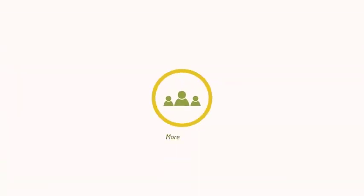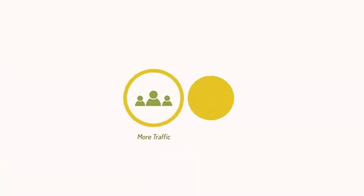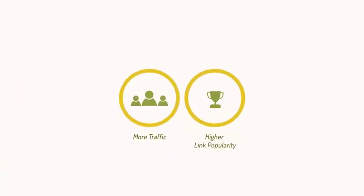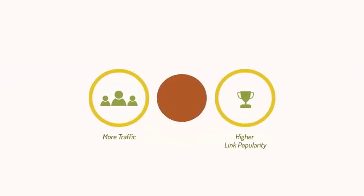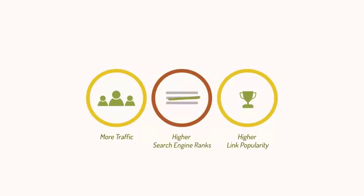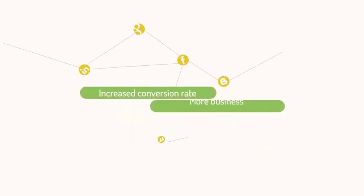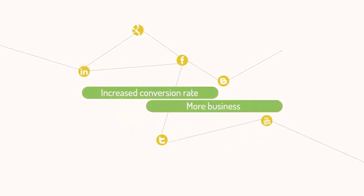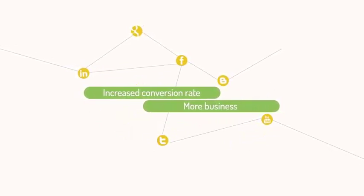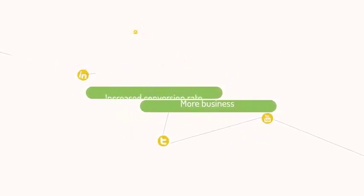This will result in more traffic, higher link popularity and higher search engine ranks. It will result in increased conversion rates and more business for you.